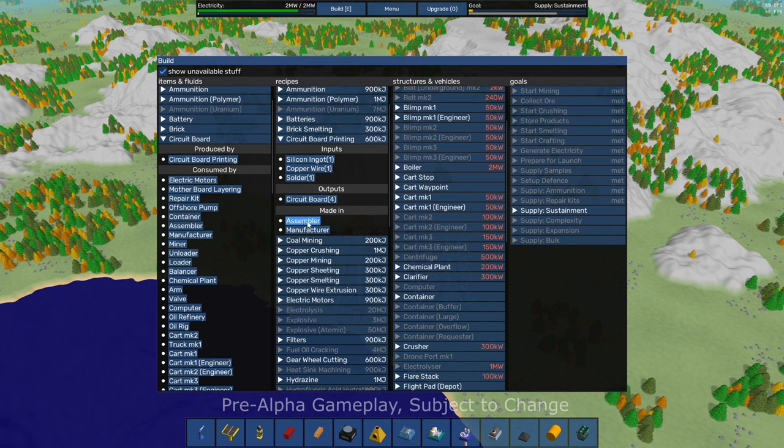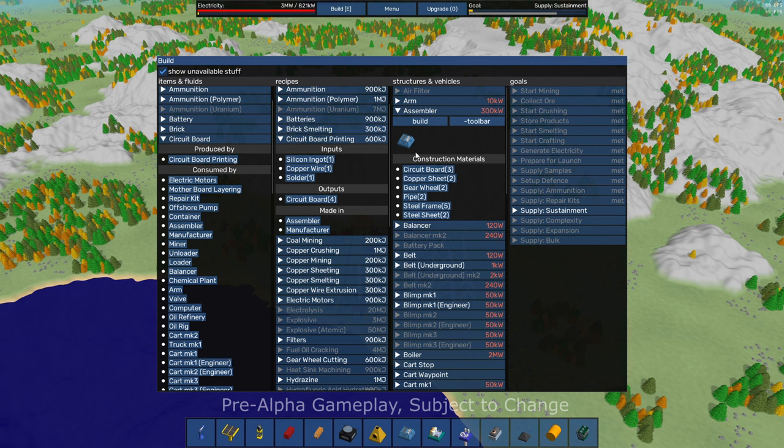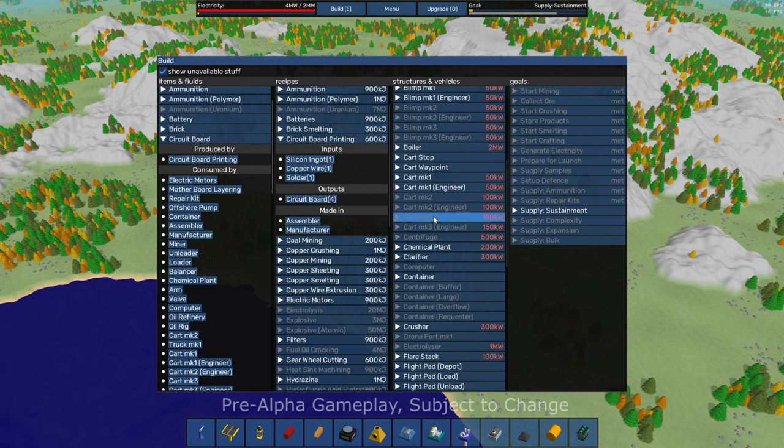And then what is it? If I see I need an assembler, I can click on the assembler and that'll take me over to here. It'll show me what it takes for me to build an assembler. All very cool.